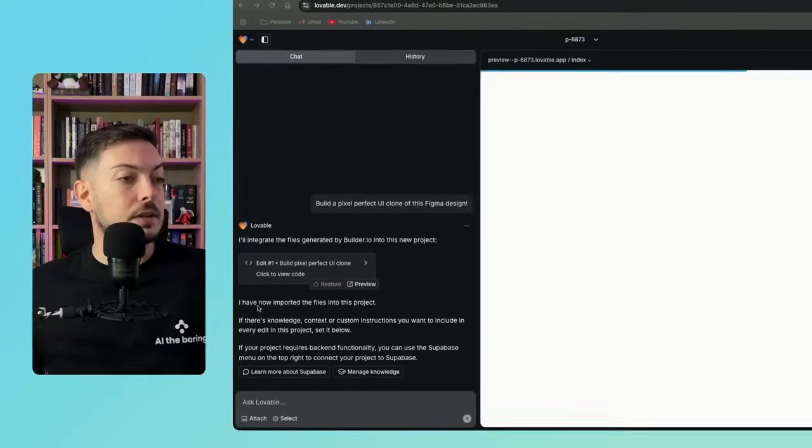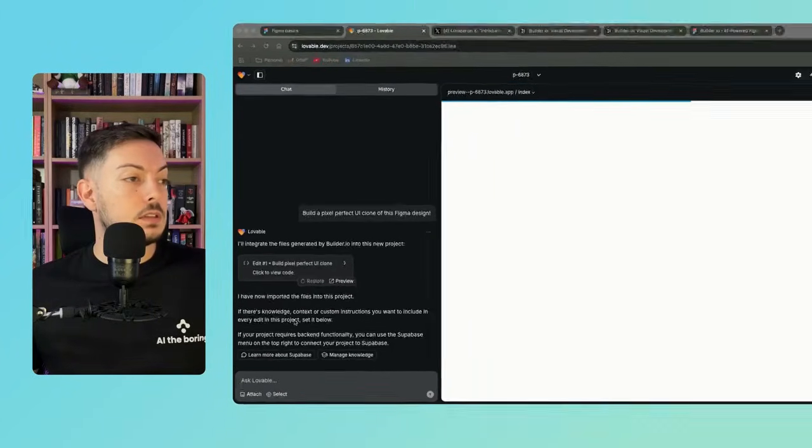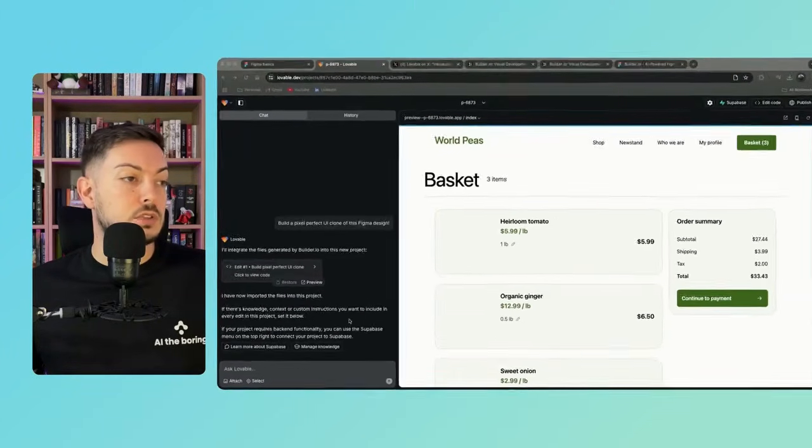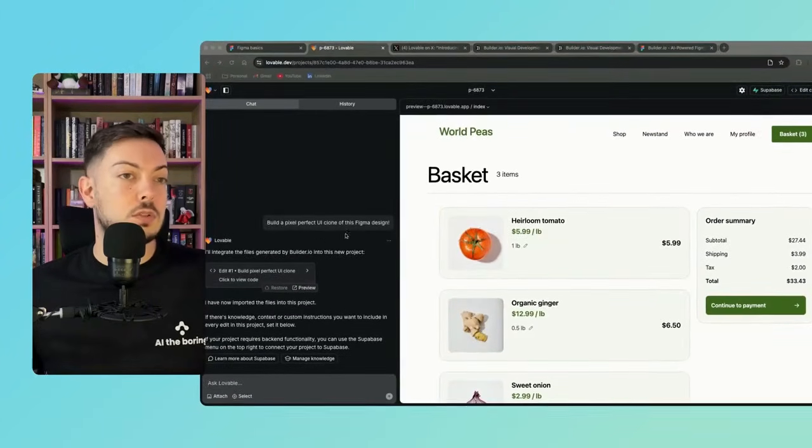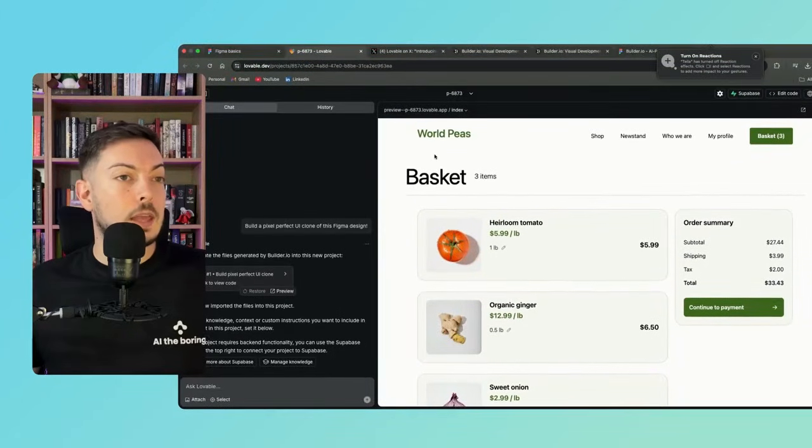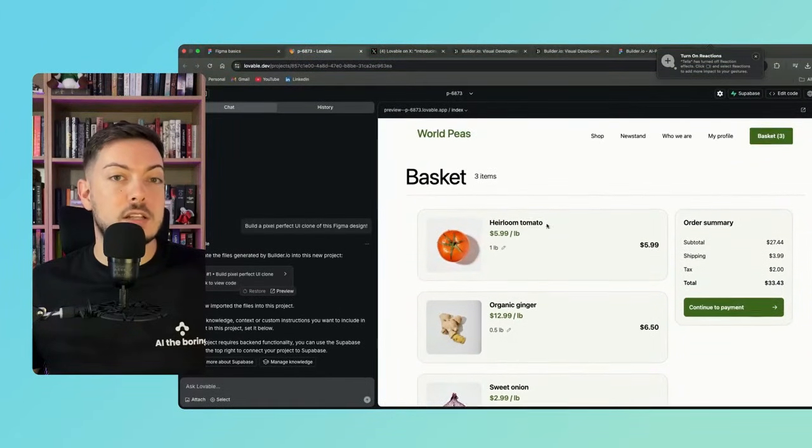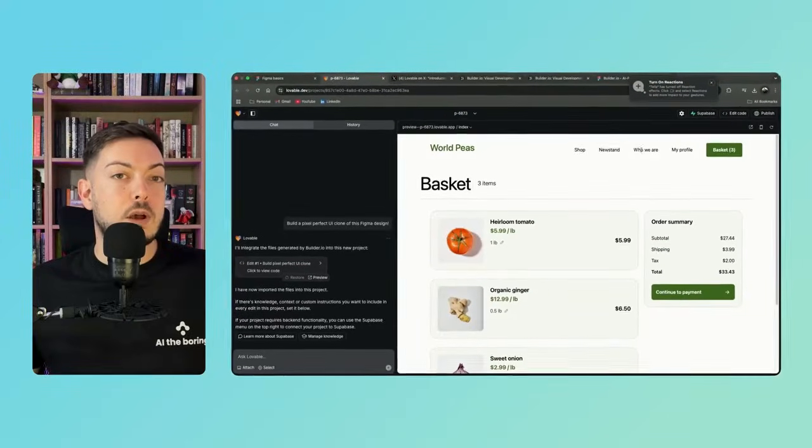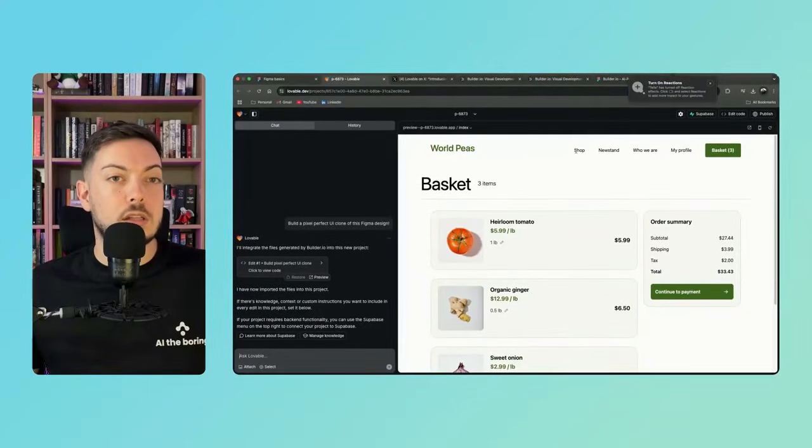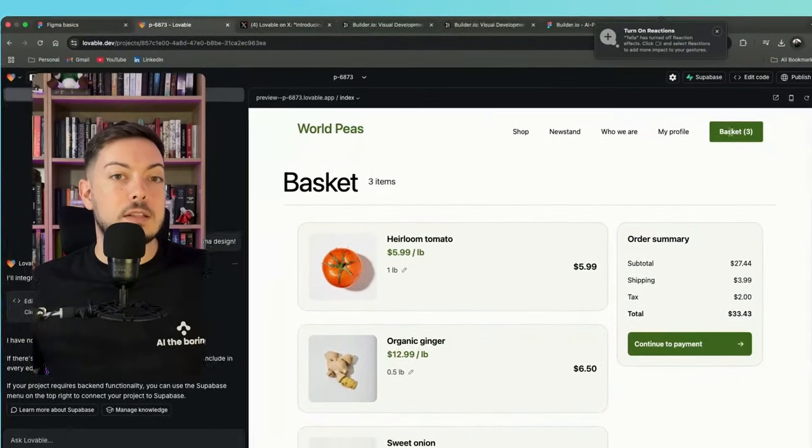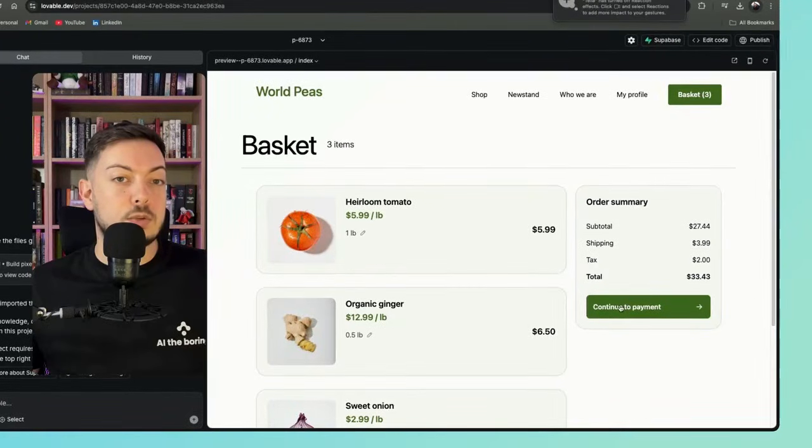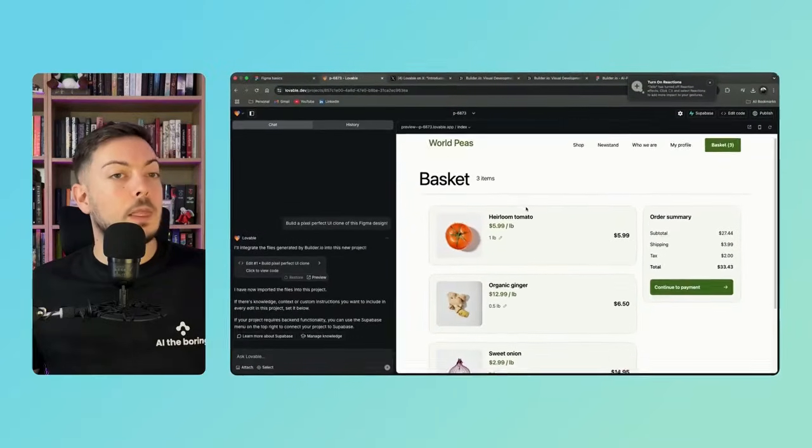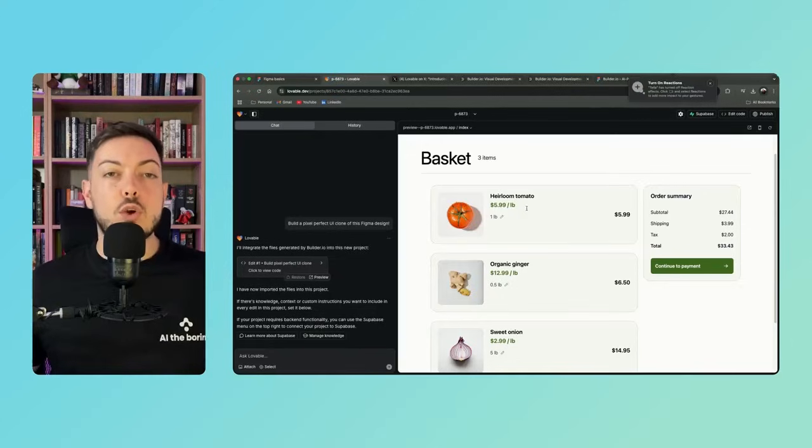So you can see I have now imported the files into this project. And if there's any knowledge, context or custom instructions, you can obviously instruct it what to do. But if you have a look over here, here's our exact page right into Lovable. And obviously if we hover over these buttons, they're not going to be working at the moment so we can add functionality to them. But basically, the continue to payment button, you can see is clickable, but it gives you that full design.